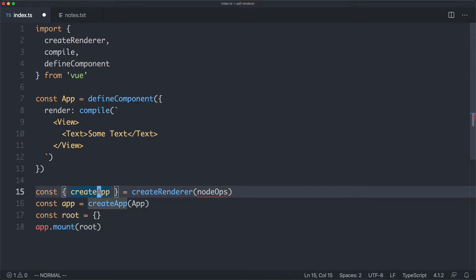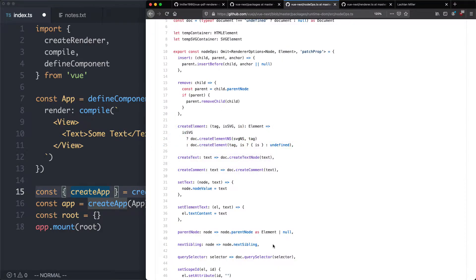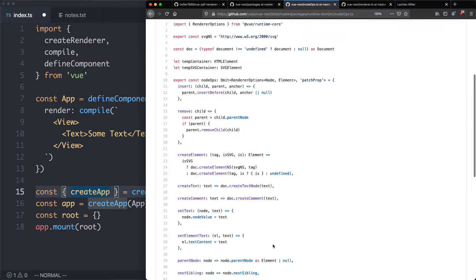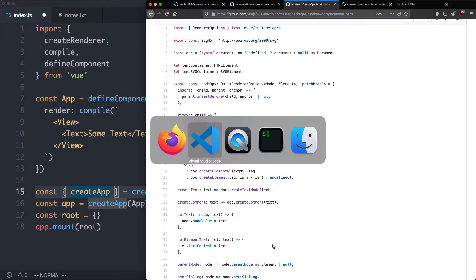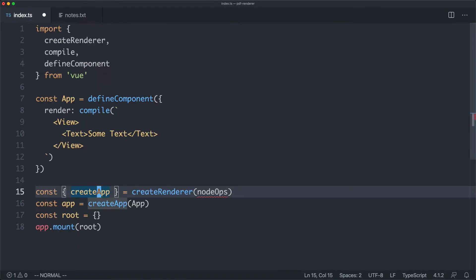The final thing we need before we can run this is creating the node operations. As we saw, those can be defined similarly to how they are defined in the runtime renderer for the DOM inside the Vue 3 source code. Just to save a little bit of time, I have prepared something earlier — I'm just going to copy it over and then explain how it works.